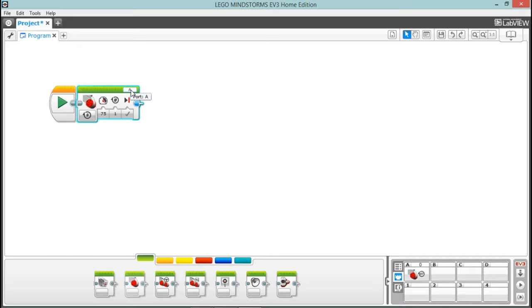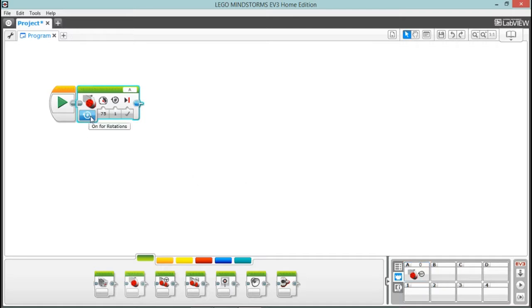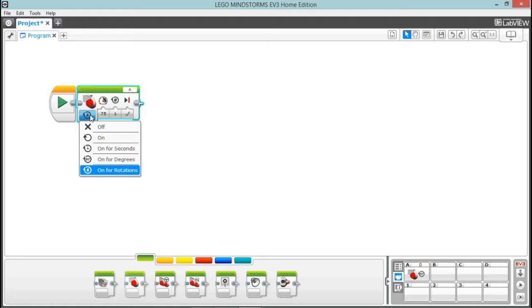We have port A, and that's because we plugged it into that port. You can see it plugged in right down here in port A.